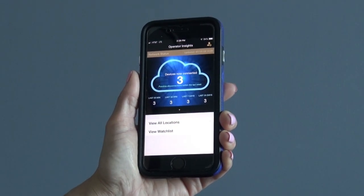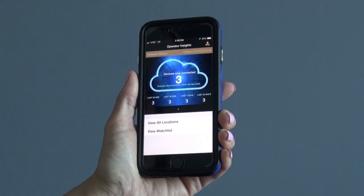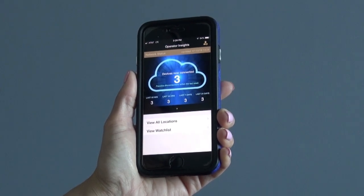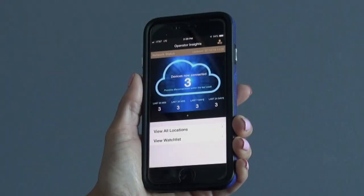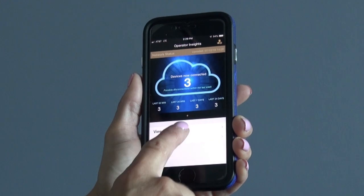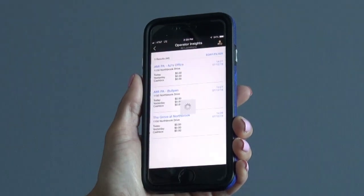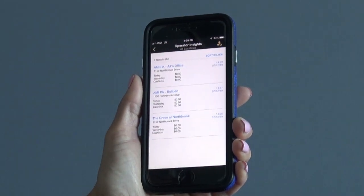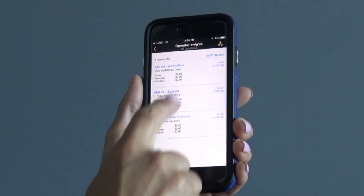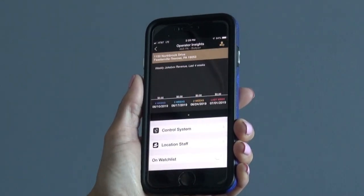In this video, I will show you how to manage the features available for your individual locations. To start, go to your View All Locations tab and select the applicable location.